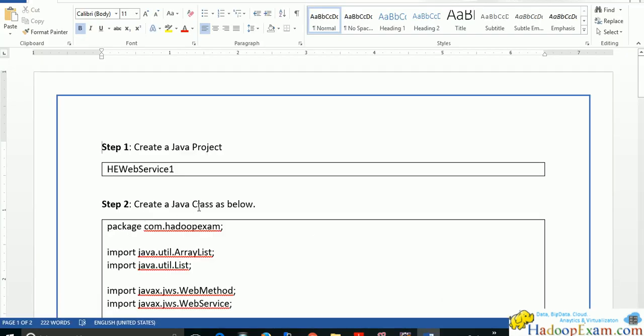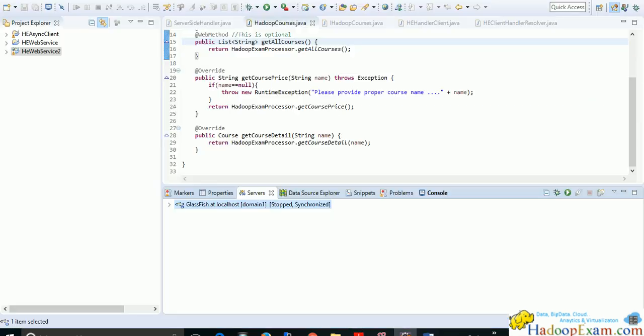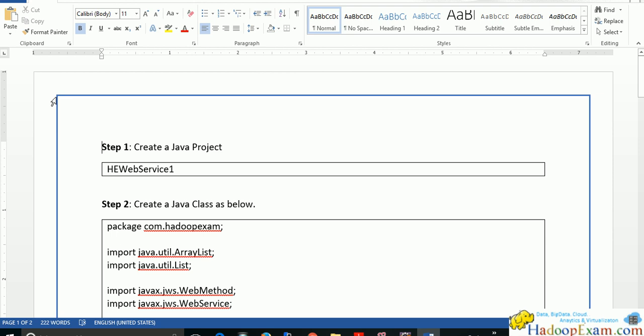I'll be following this document, which you can download under the video description section. I'll be using Eclipse, so I assume you already have it installed. Since you are learning web services, you should know how to install Eclipse. If not, I'll cover that in another session.